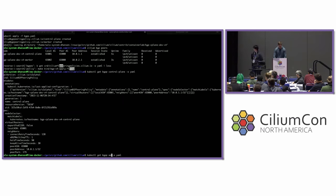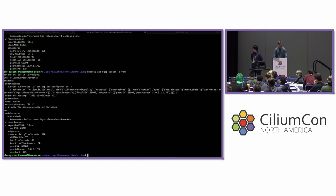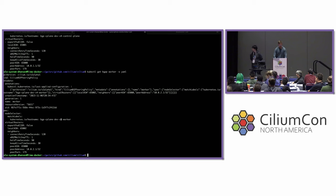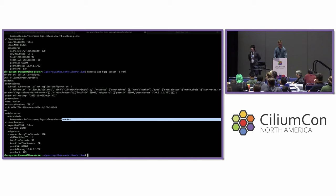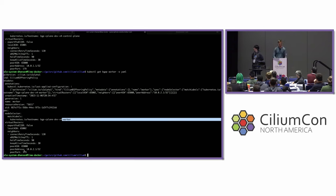Looking at the worker policy, we see a very similar configuration. The differences are that the worker policy gets attached to the worker node, and it has a different local autonomous system and a different peer IP address, because the external router has multiple interfaces with different IP addresses.